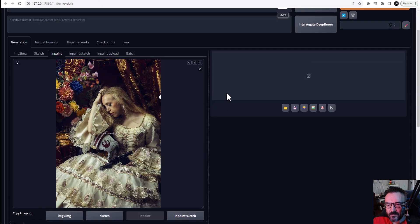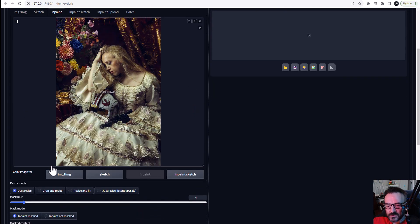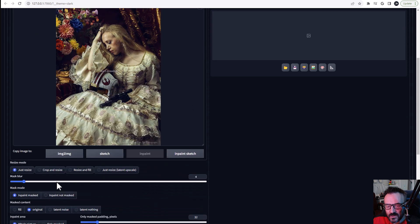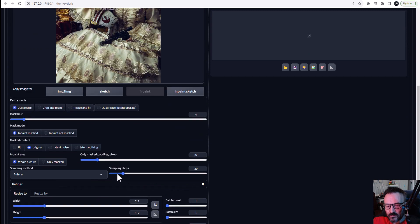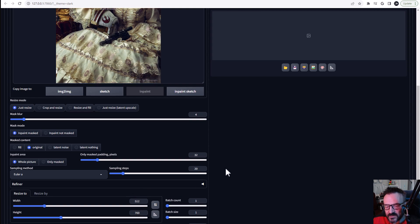Our next step is apply additional options. So first I want to go down to our width and height and be sure our width and height are matching our original image. And it's 512 by 760.